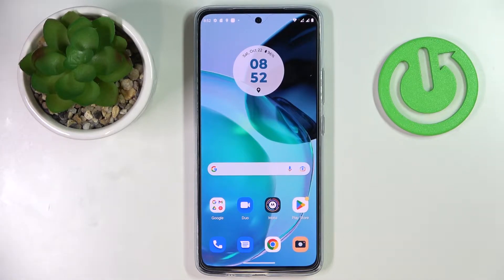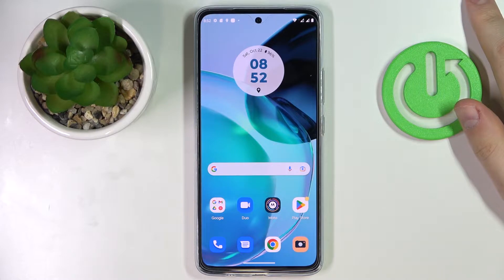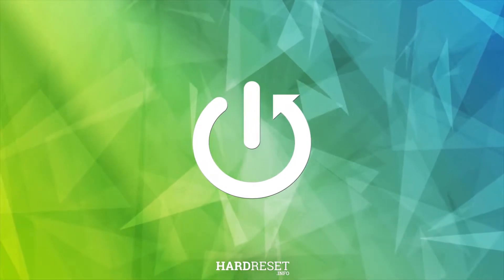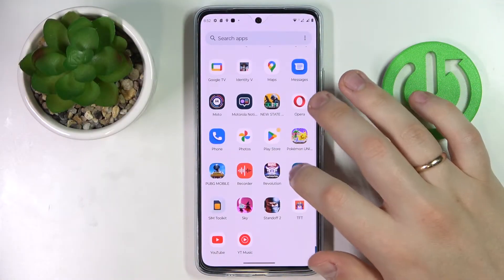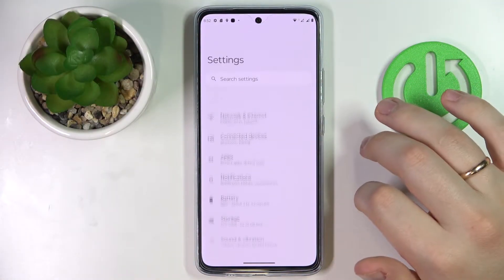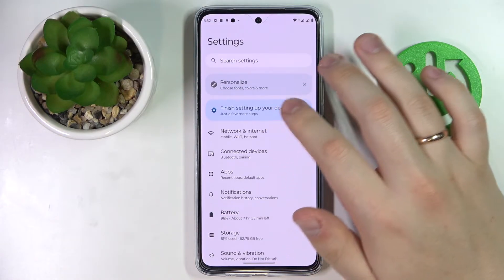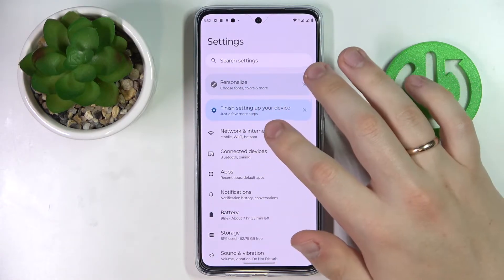This is Motorola Moto G72, and today we would like to demonstrate how you can check the mobile data usage on this device. First of all, you gotta launch Settings. In here, enter the Network and Internet category — that is the very first one you have over here.